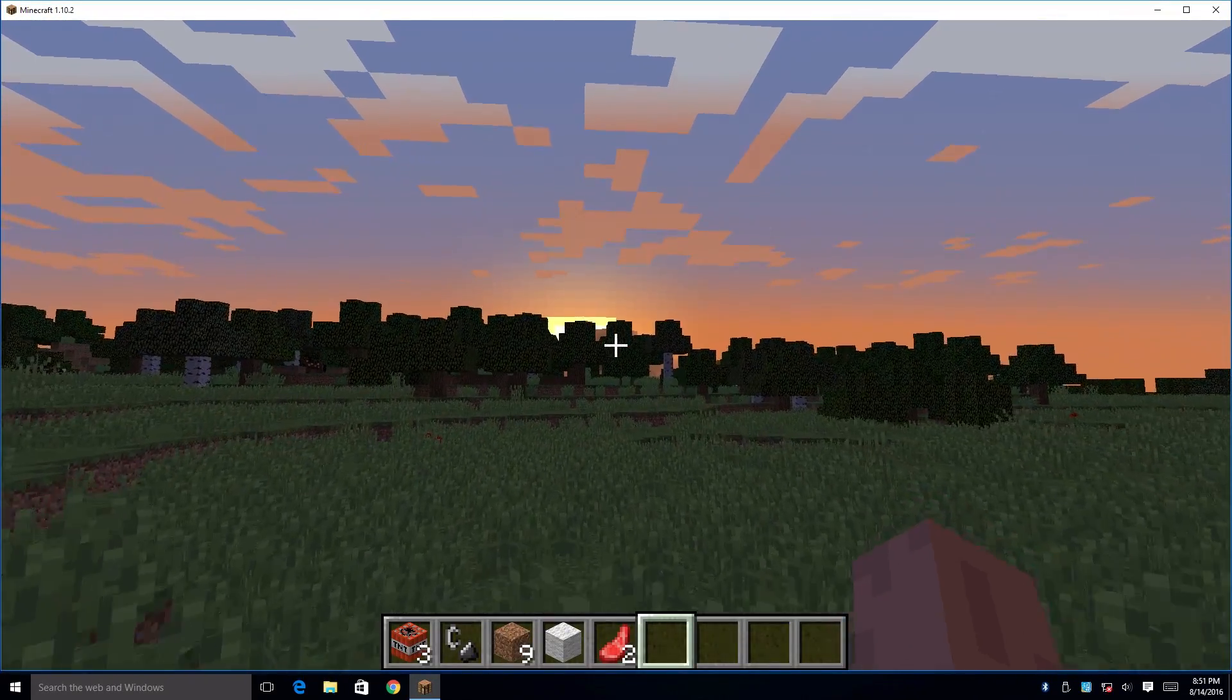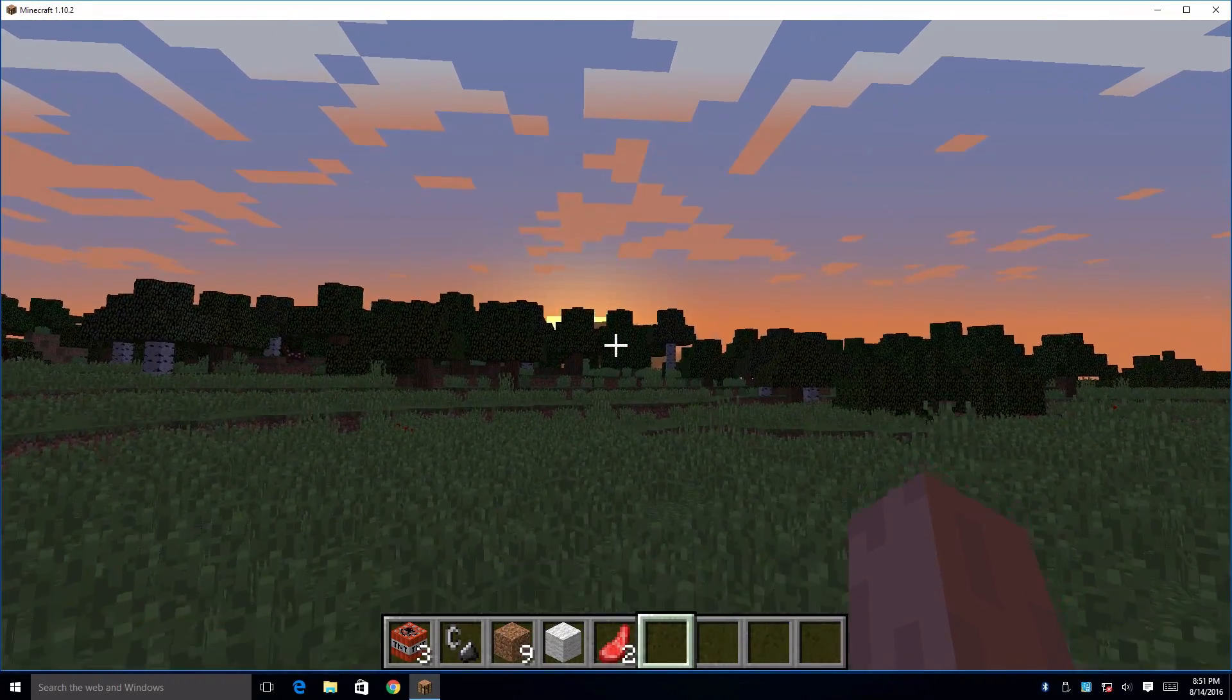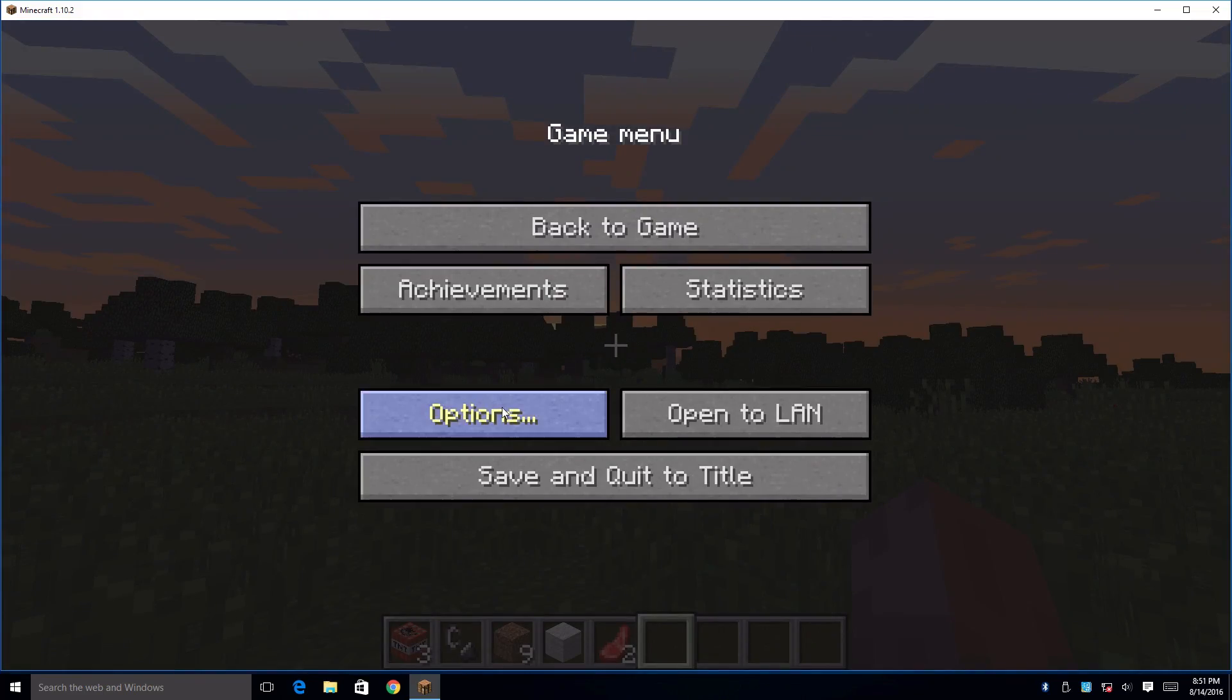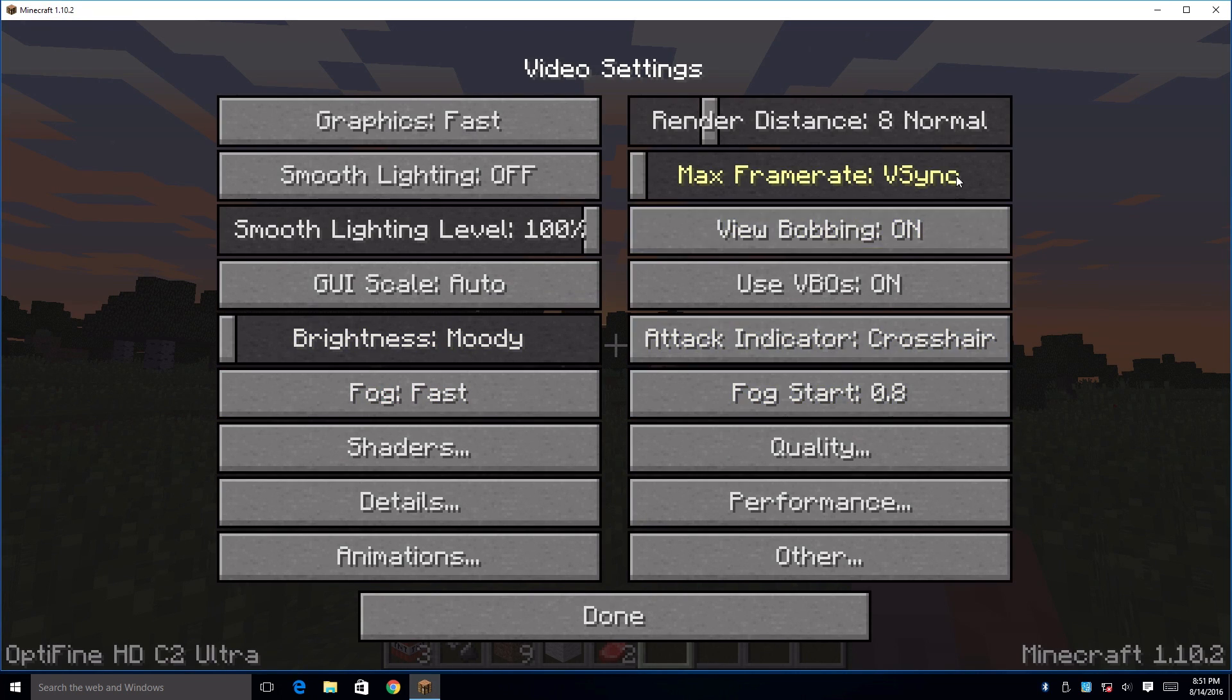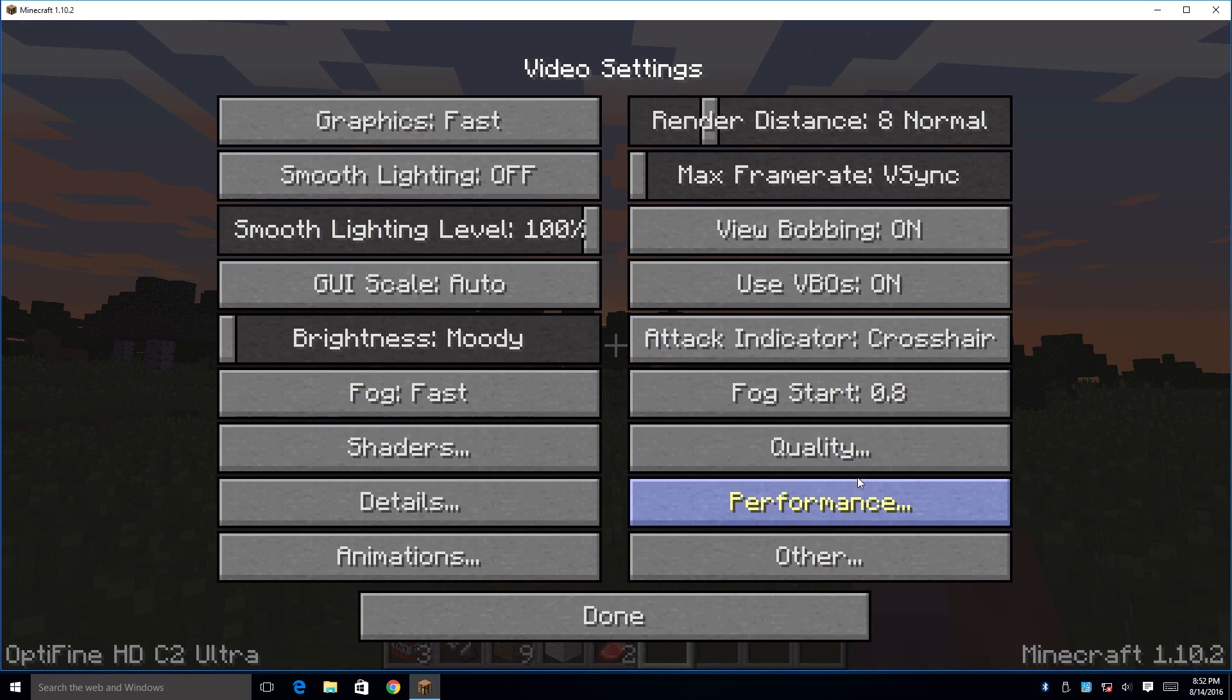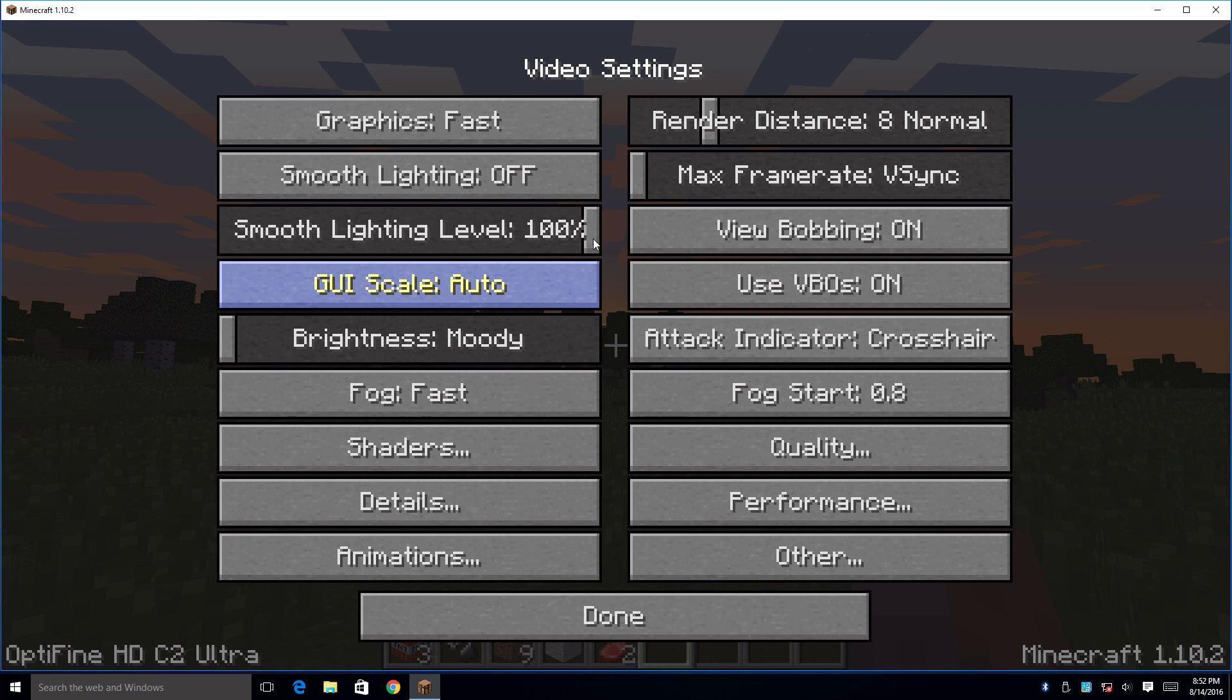I do have Optifine installed, and what Optifine allows me to do is change pretty much every graphical feature that we normally couldn't change within Minecraft. We have quality, performance. Right now I have the rendering distance on 8, graphics on fast, and it's running pretty smooth.